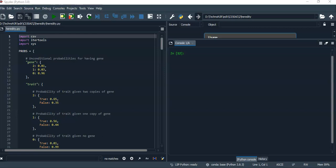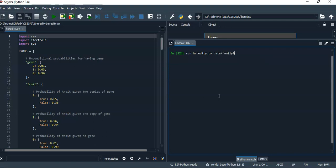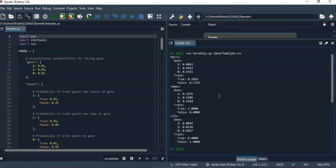Let's run the code and see the results. First, I will run with family 0, and these are the various probabilities. Then I'll run with family 1.